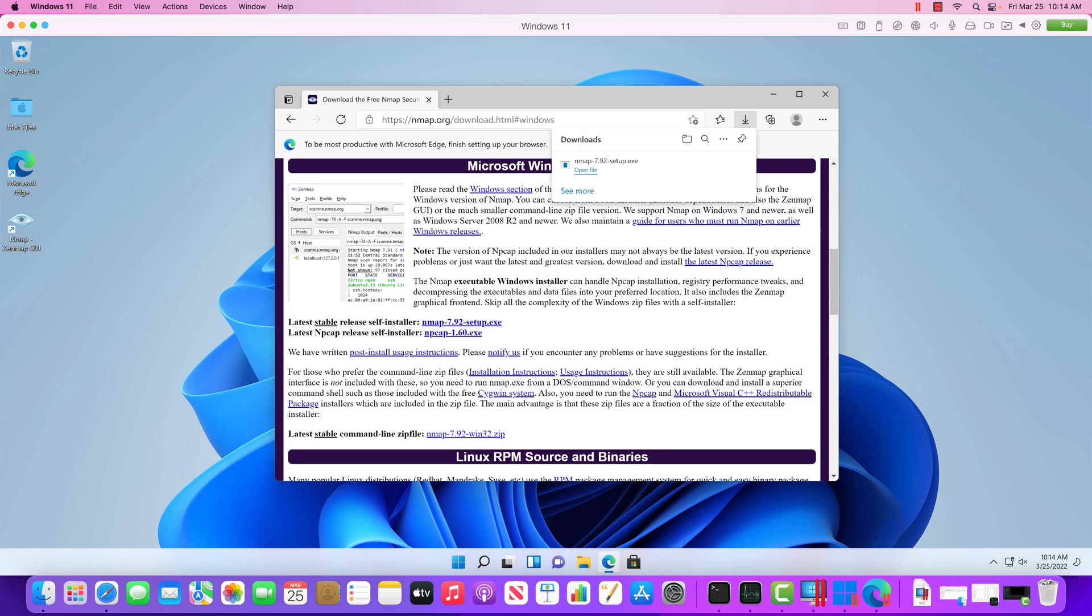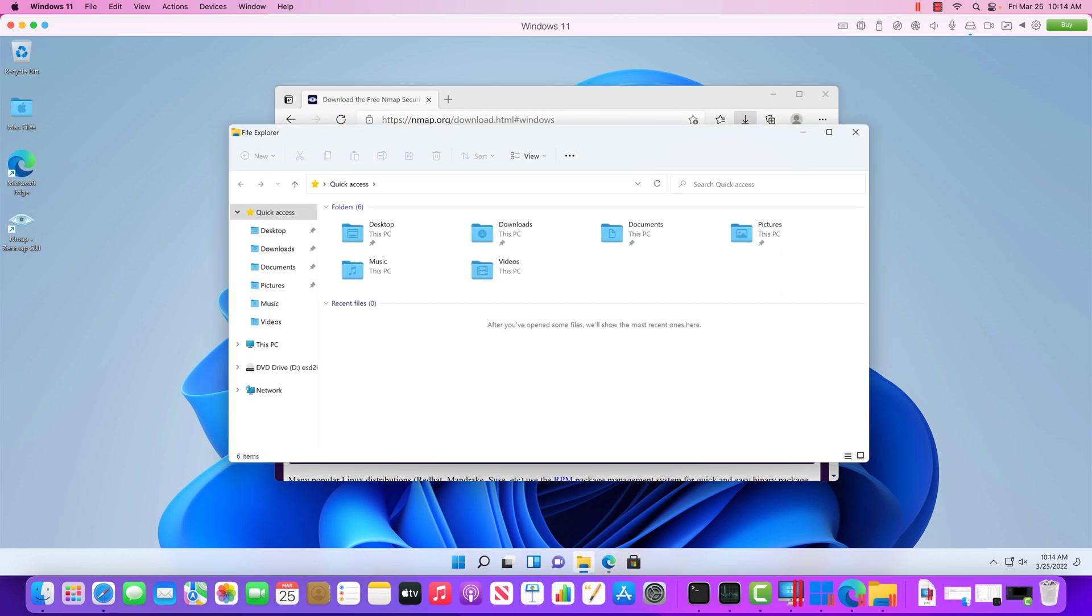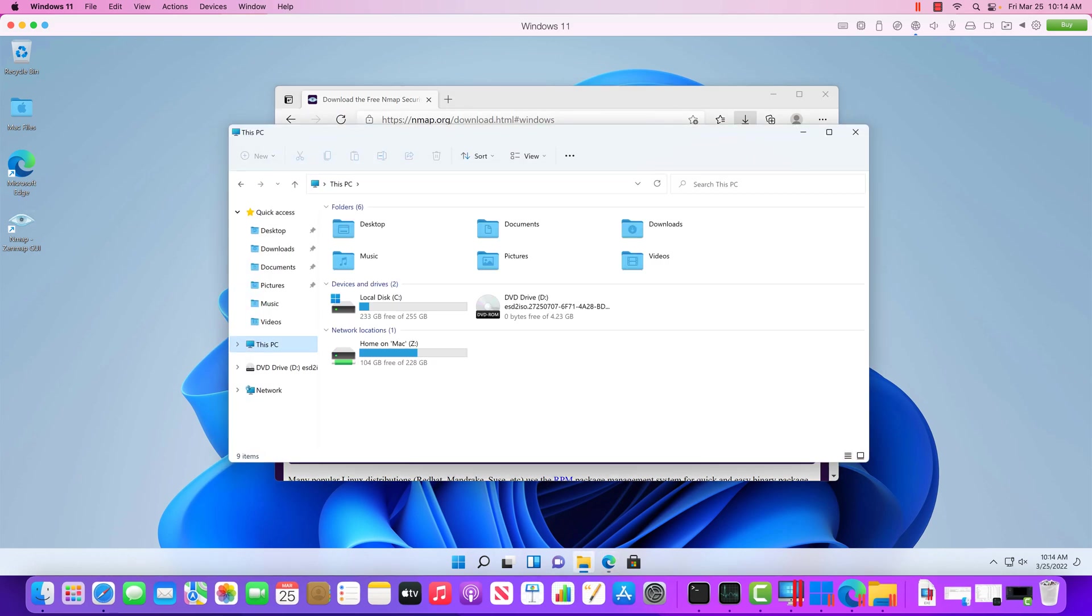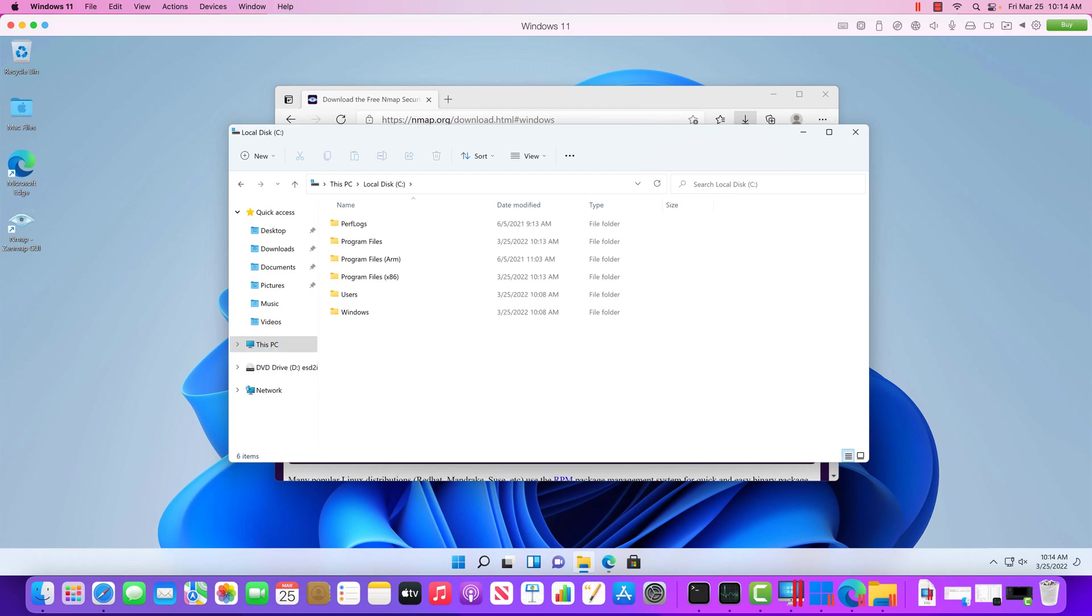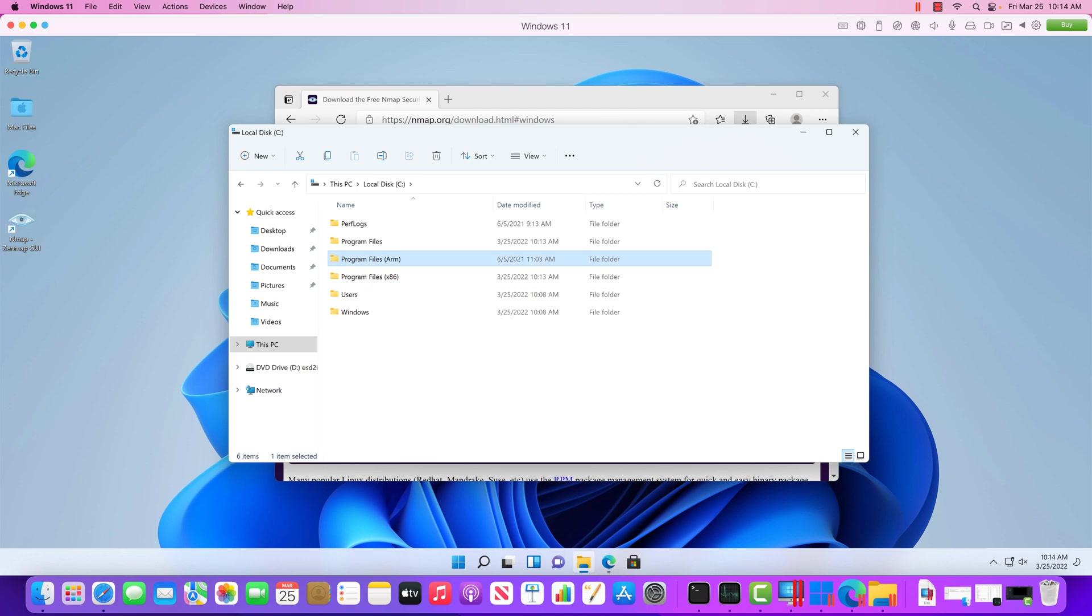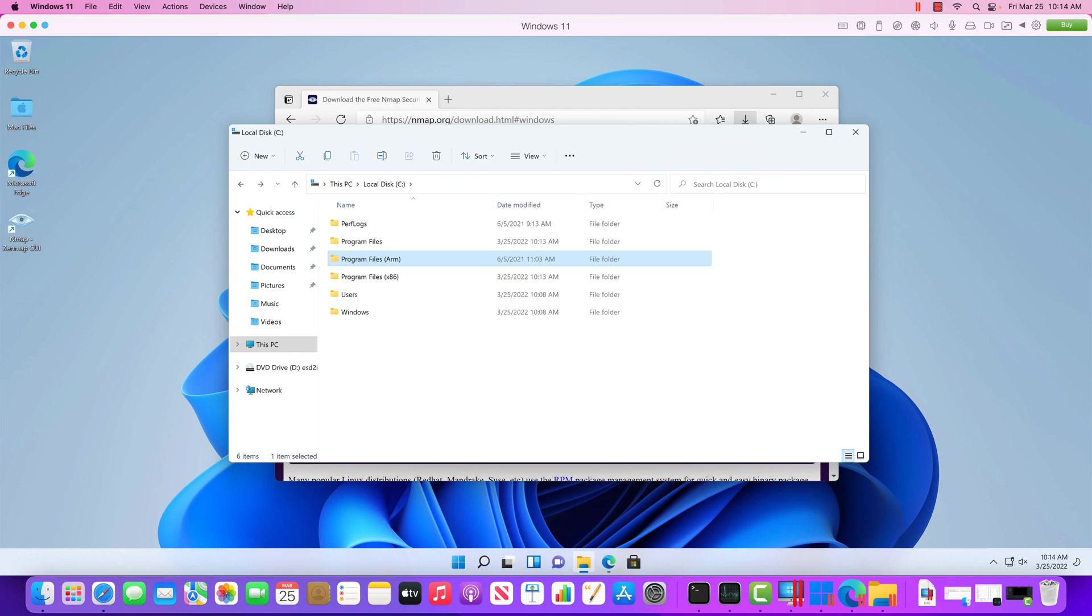And so again, I'd recommend just going through, installing what you typically would use, and then launch it. And you'll notice again there's some differences here because not only do we have program files, program files x86, but on the ARM version of Windows, you have this ARM directory for ARM-specific applications.